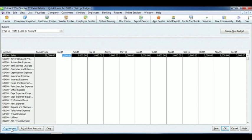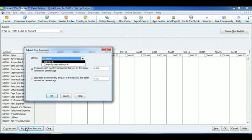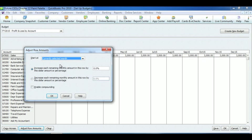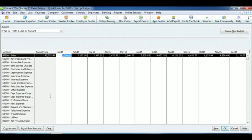After that, you're going to want to adjust the row amounts. So go ahead and click that. You're going to want to start at the currently selected month. After that, select Increase each remaining month amount in this row by the dollar amount or percentage. And that percentage is going to be 5%. After that, select Enable Compounding, and click OK. Now as you can see, the amount total has jumped to a higher number because we've enabled the compounding. And that is how you set up a budget.